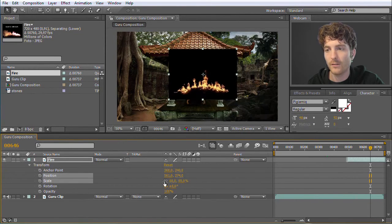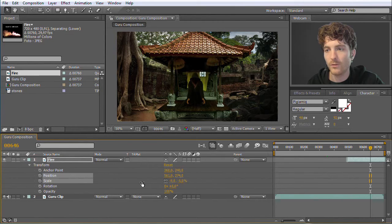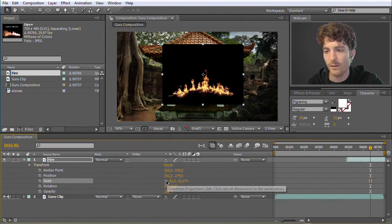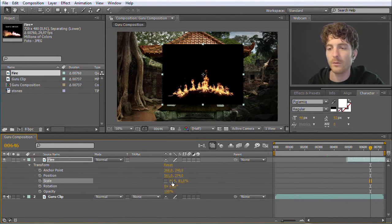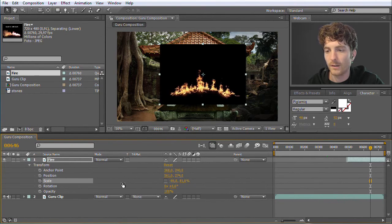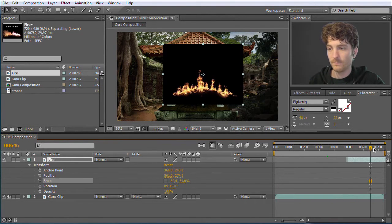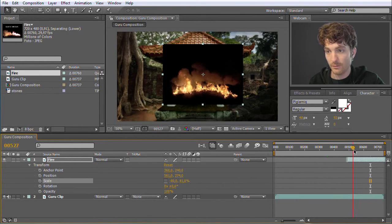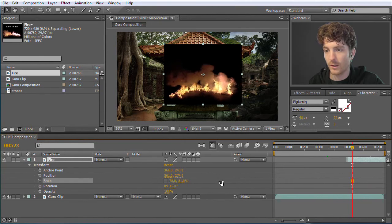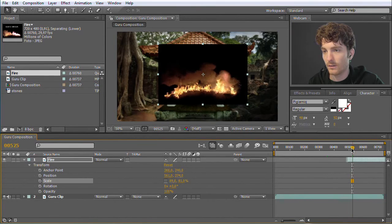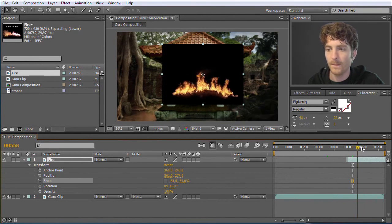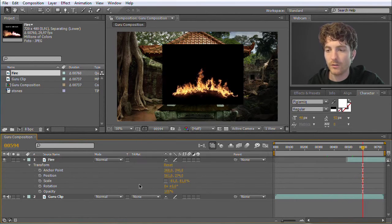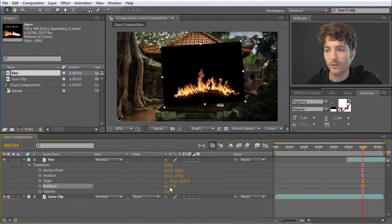I can also change the scale. If I scale below 0% — like minus 100 — you can see it flips. If I disable the proportional lock, I can move each dimension separately. For example, in one dimension I set 81% and in the other minus 81%. What this does is the fire now goes from right to left instead of left to right — it's exactly mirrored. So you can use scale for mirroring stuff as well as making it larger or smaller.